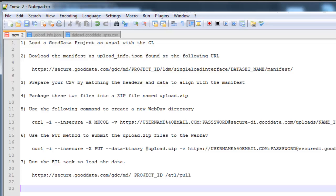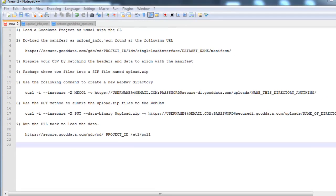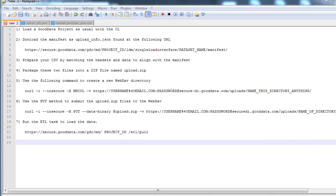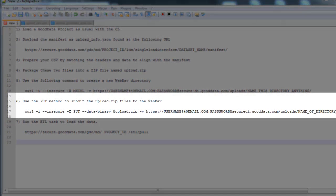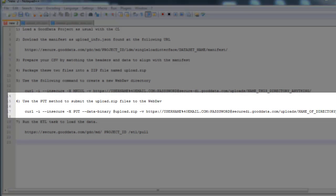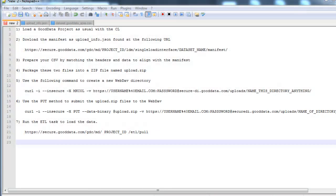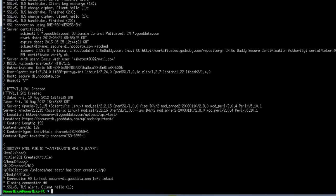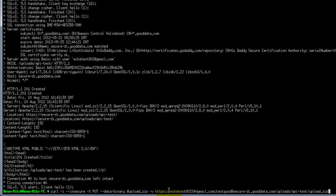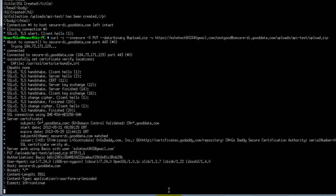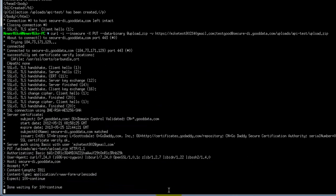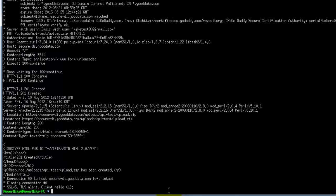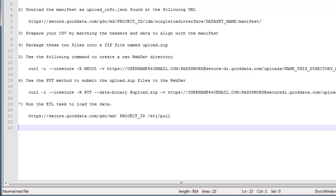Let's take a look at the next step. And so next you need to use the put method to submit the upload dot zip files to the webdav. And sometimes this can take a little bit depending on how big your file is. And that was successful.